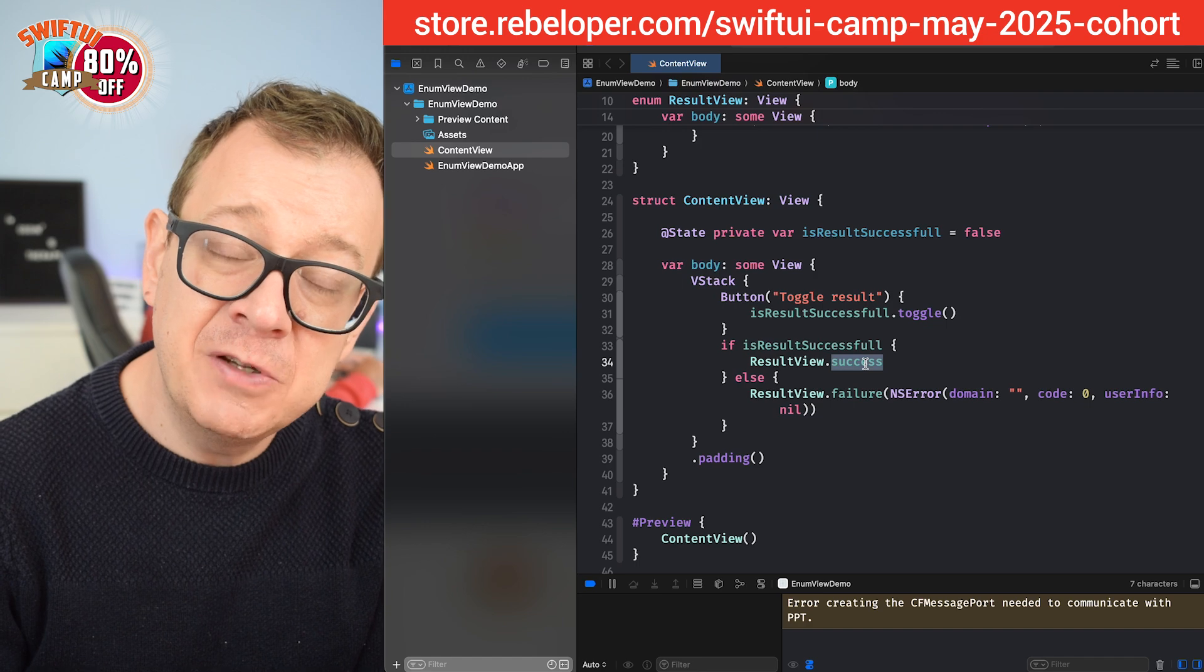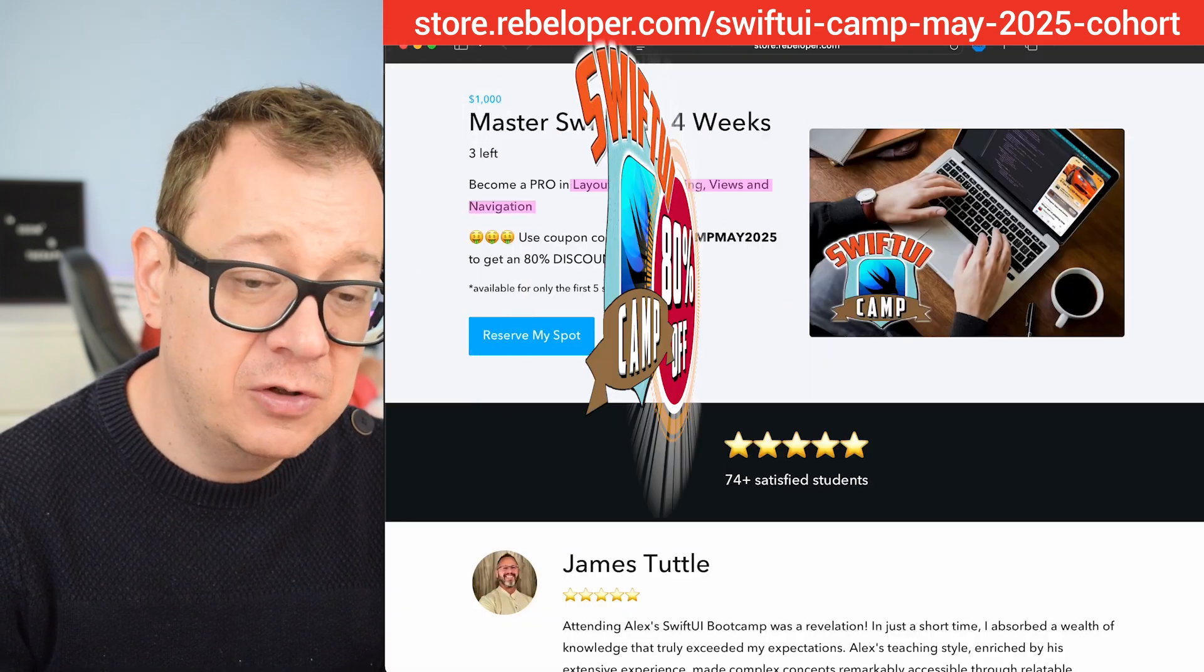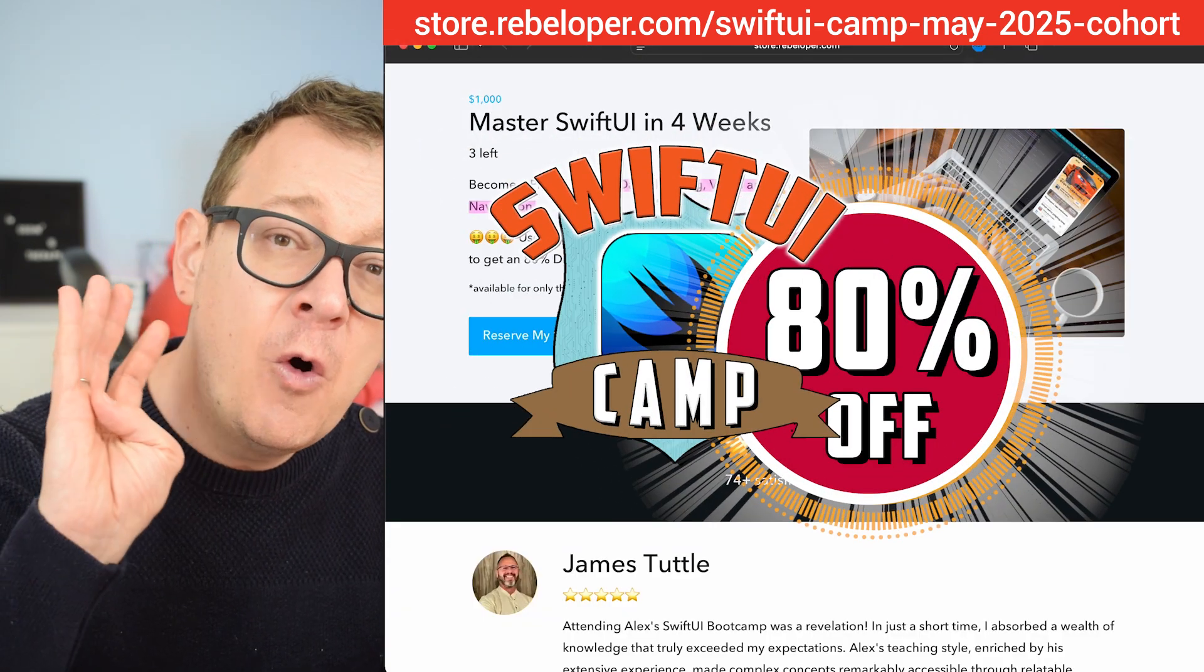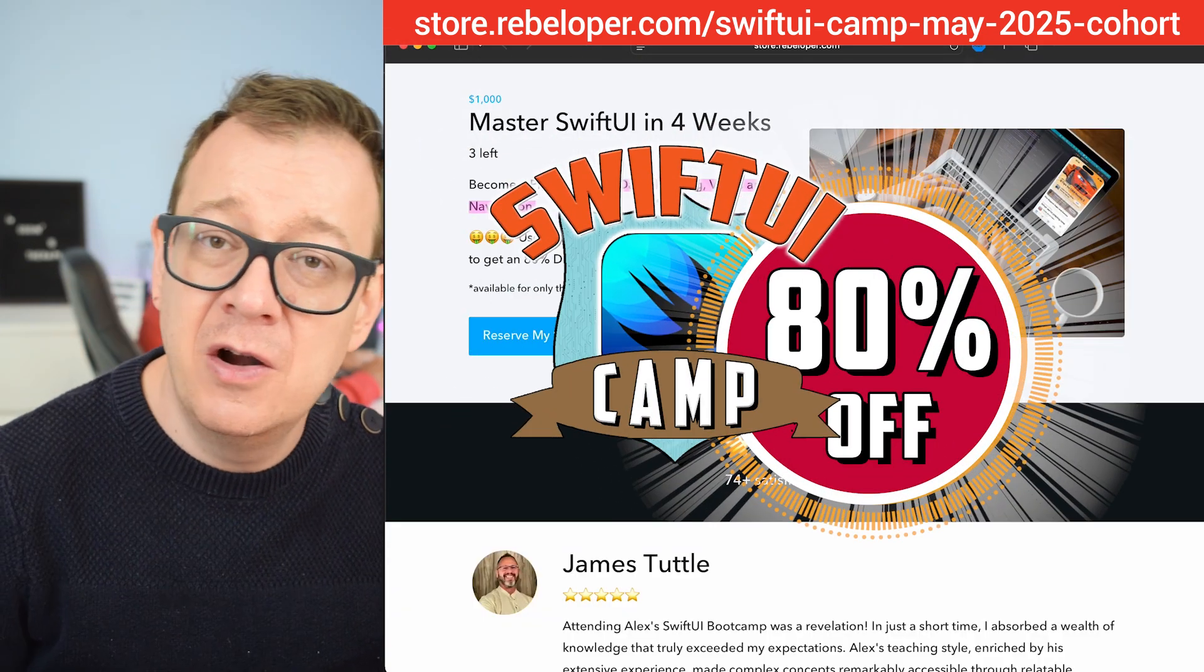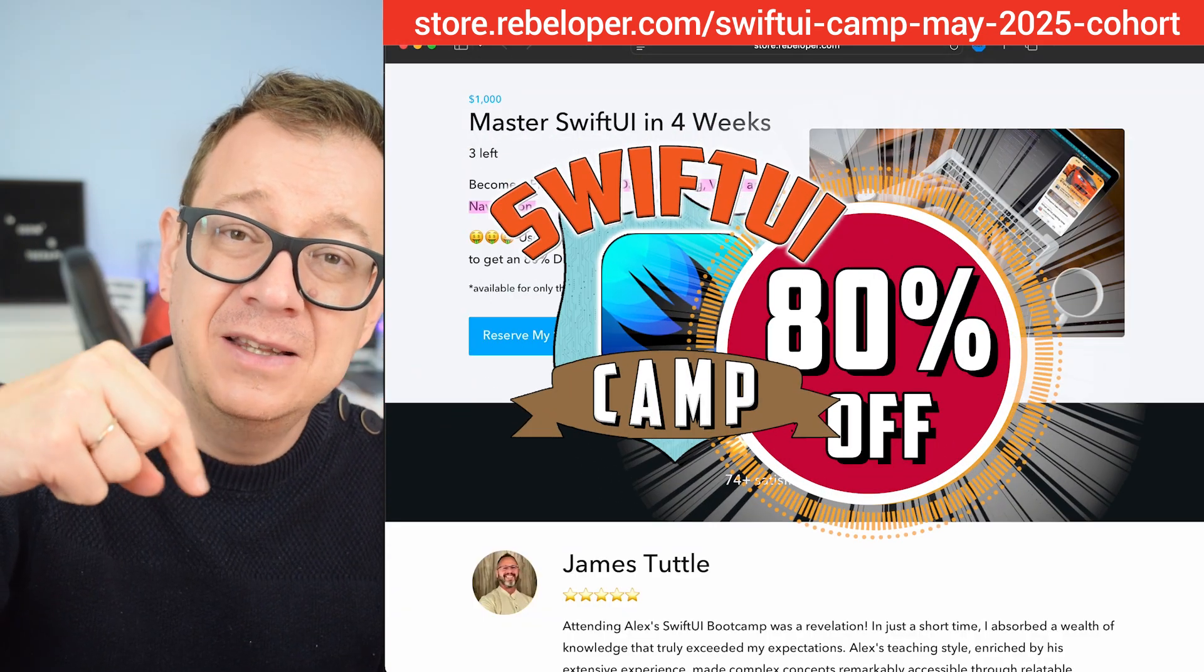Now if you like these types of tutorials go ahead and check out also SwiftUI Camp. Four weeks you will learn SwiftUI. Go ahead and check out the link in the description.